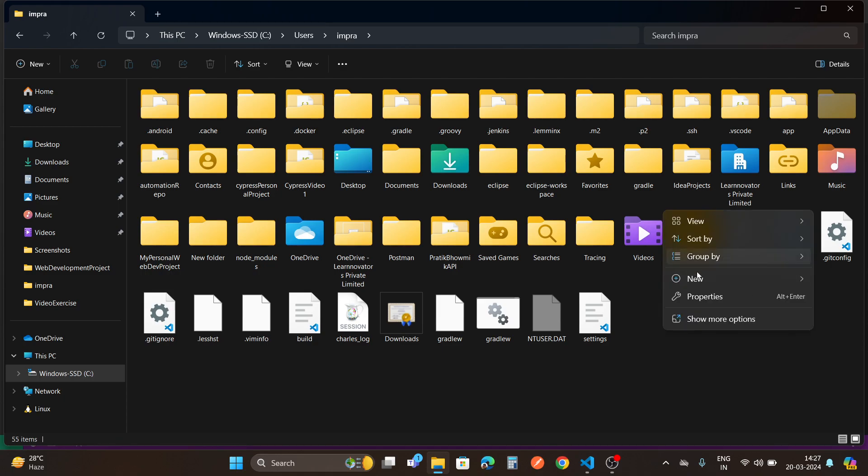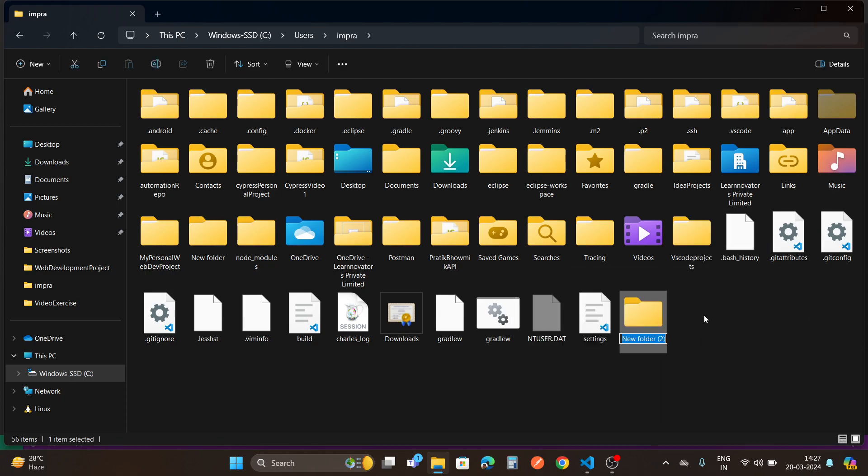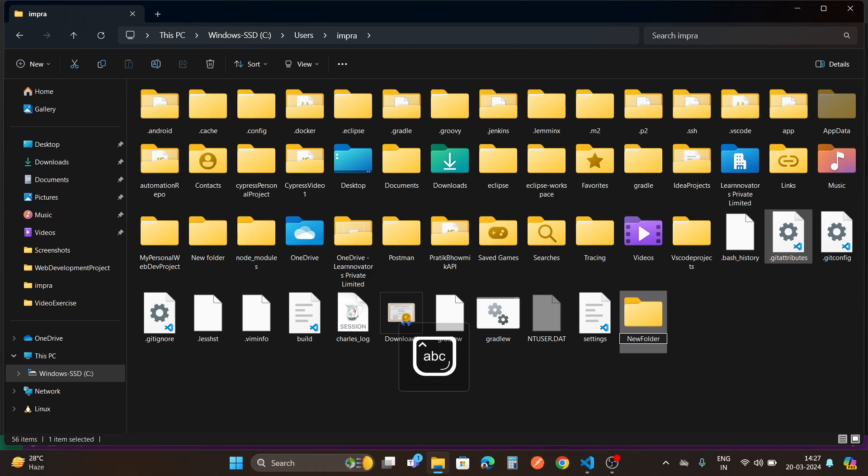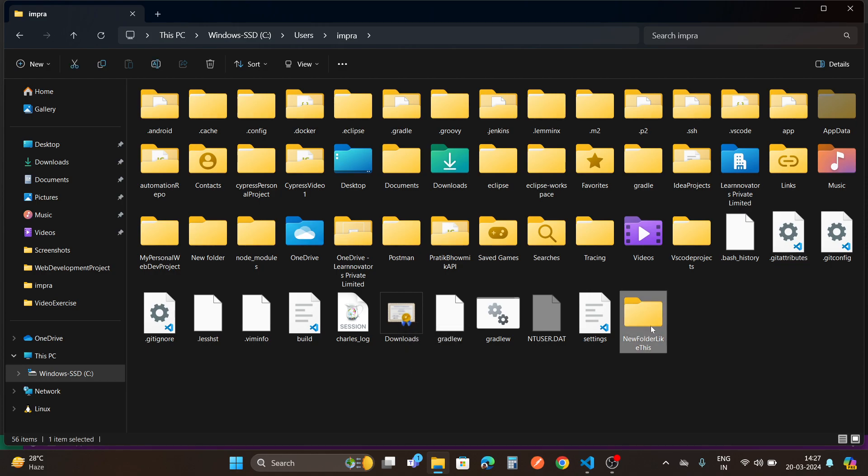You have to create a new folder here. This is just an example. I have to create a new folder like this.